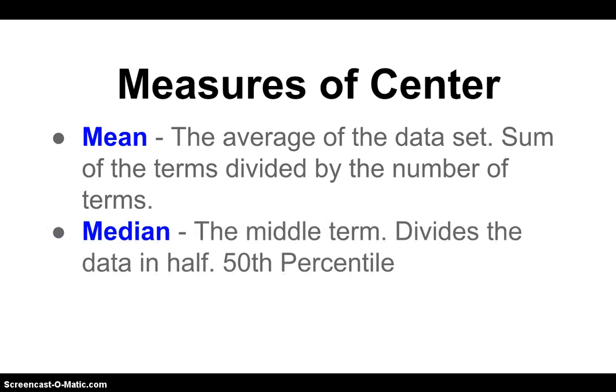We also have the median, and the median is the middle term. So it divides the data in half. It's the 50th percentile, and we can find that by finding where the middle value of all the data are. If we have an even number of items in our data set, then we're going to take the middle two terms, add them together and divide by two.